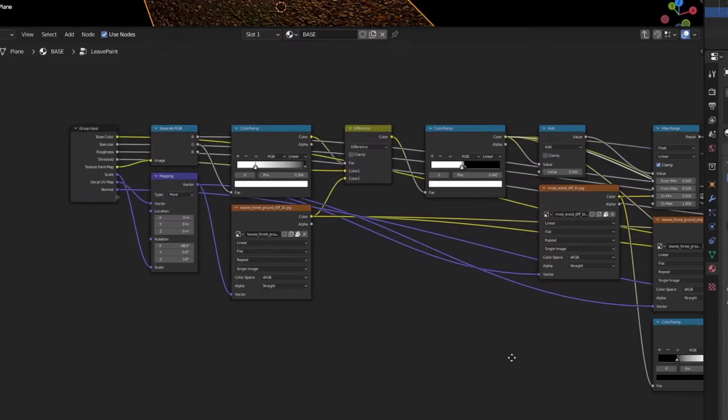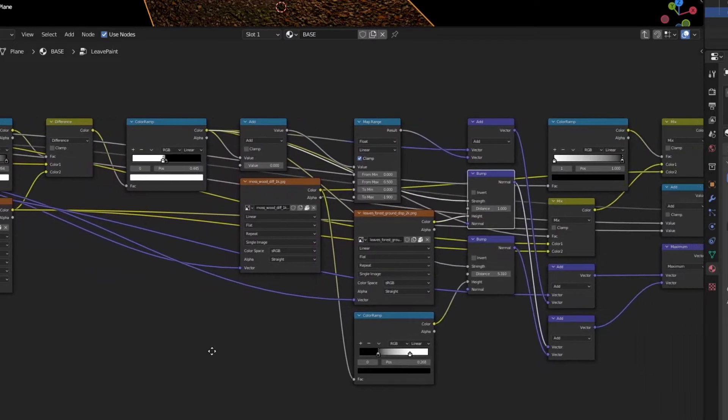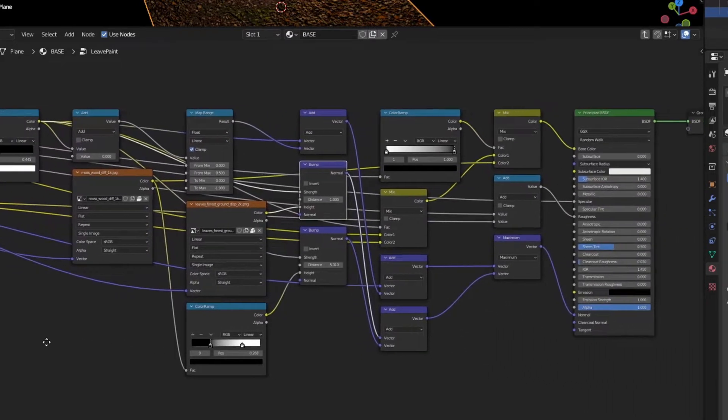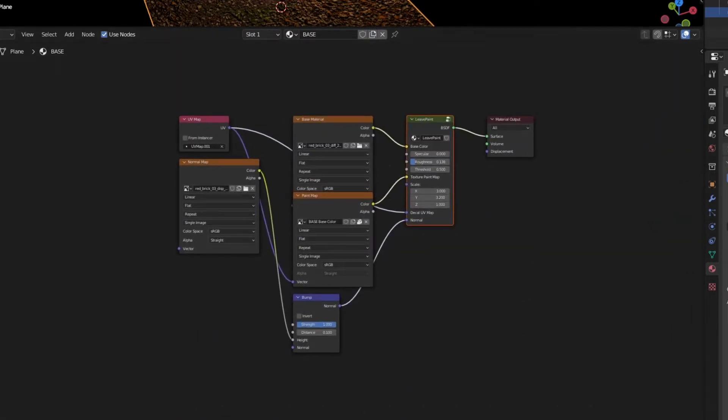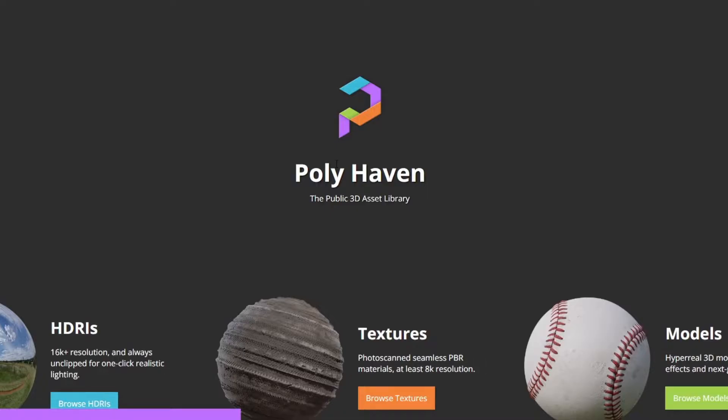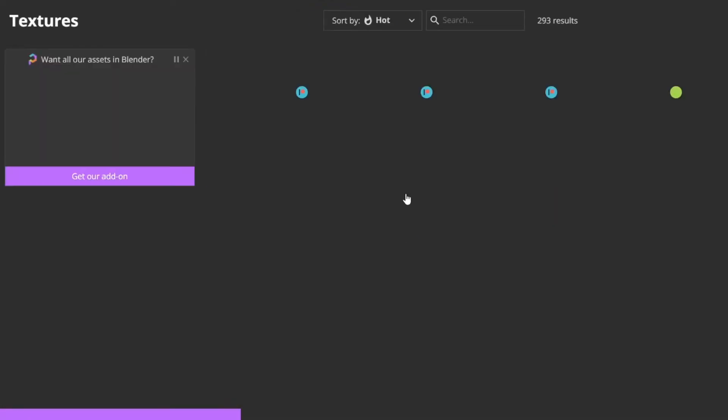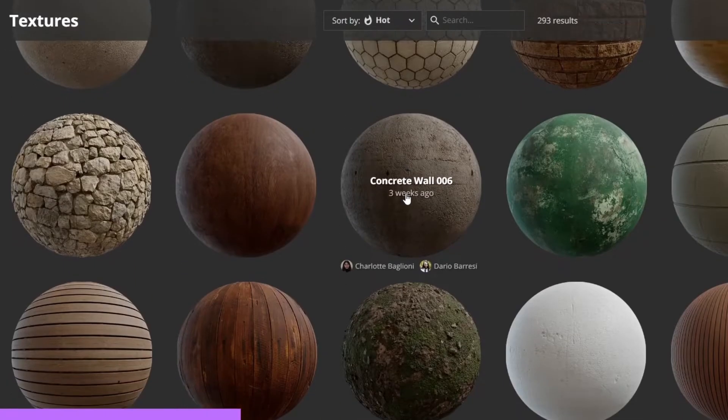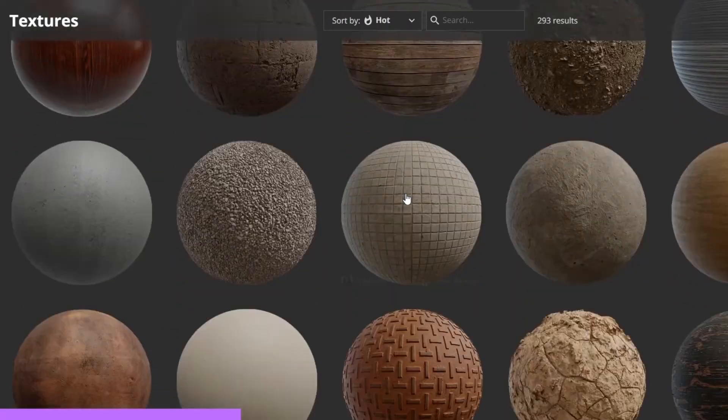I did it using a pretty complicated node setup that I formulated, and it actually works pretty well. Also big thanks to Polyhaven for giving me those textures. Check them out, and let's get on with things!